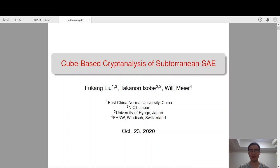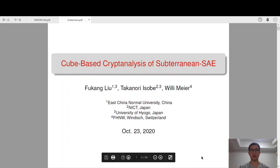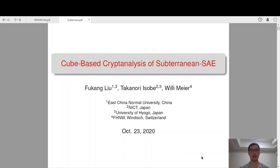Hello everyone, my name is Fu Kang Liu. The title of this talk is Cube-based Cryptanalysis of Subterrain SAE. This is a joint work with Takano Isobe and Wilimir.